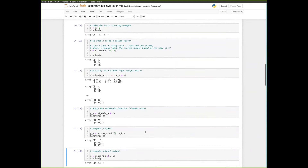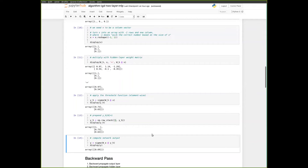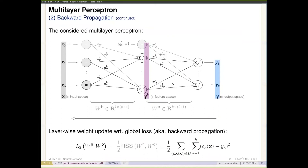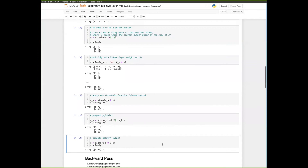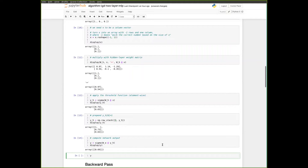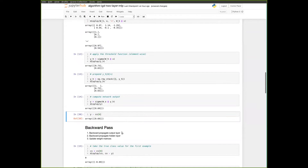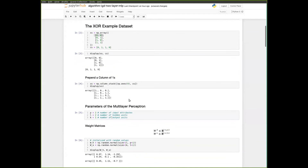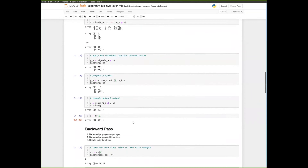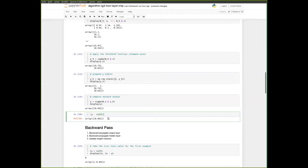Now we figure out how wrong we were and update the network parameters. We use the squared loss function: we compute the difference between y and the class value of the first example, which is 0, then square that. This gives us the error for this single example.